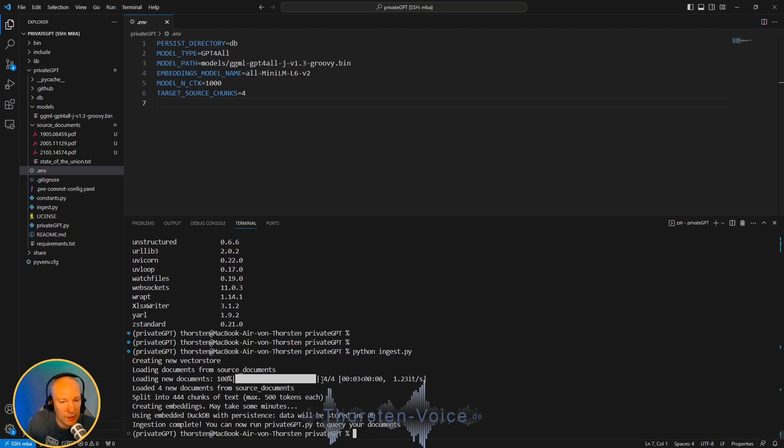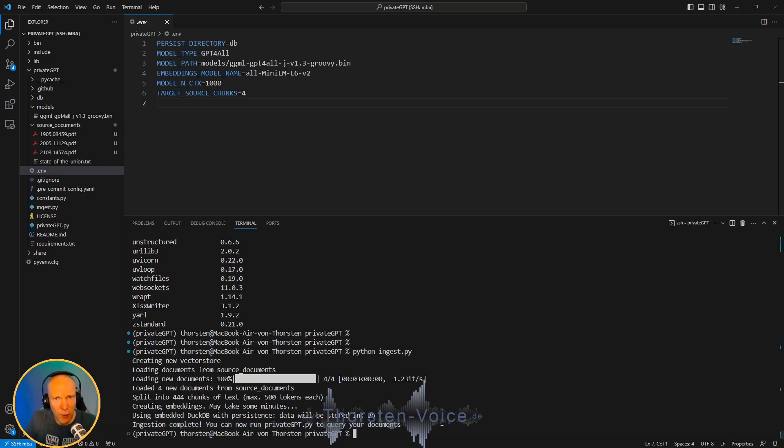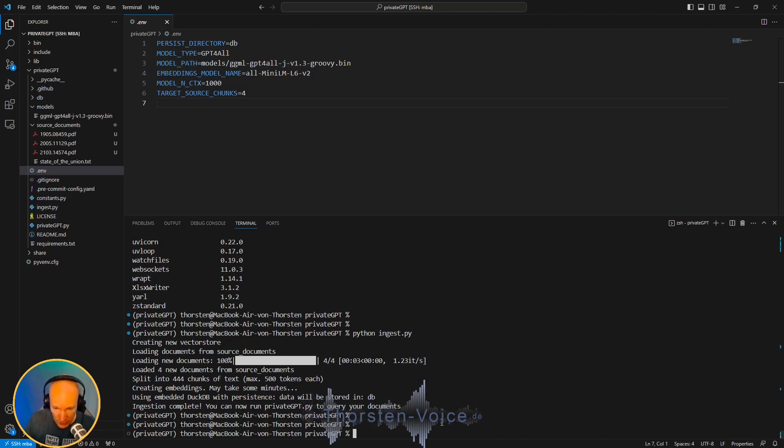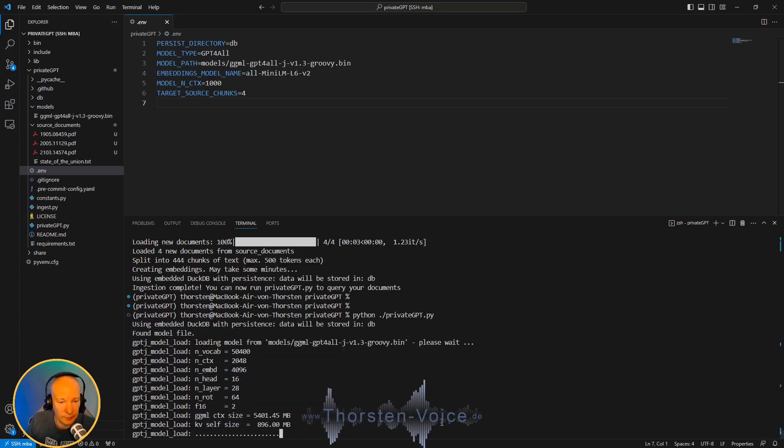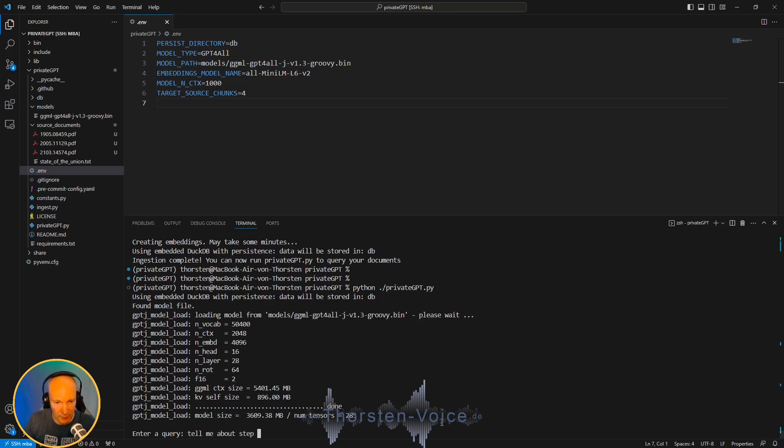Please make sure you are still inside your PrivateGPT Python virtual environment and run ingest.py. As you can see, there have been four documents found in that source documents directory. All of this has been processed. And now we can run PrivateGPT to query your documents. Before adding the voice tech parts, let's just give it a try with the original PrivateGPT script. So run python privateGPT. Let's enter a query: Tell me about step time.